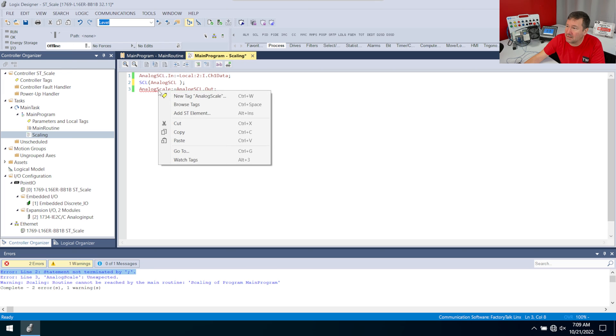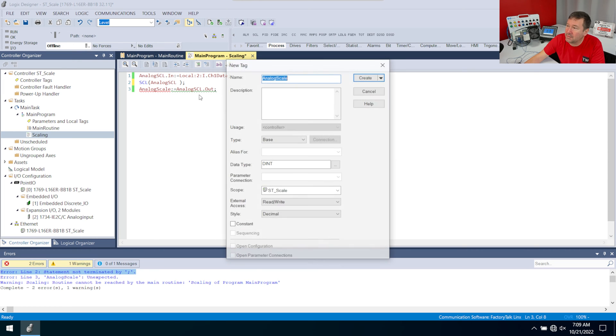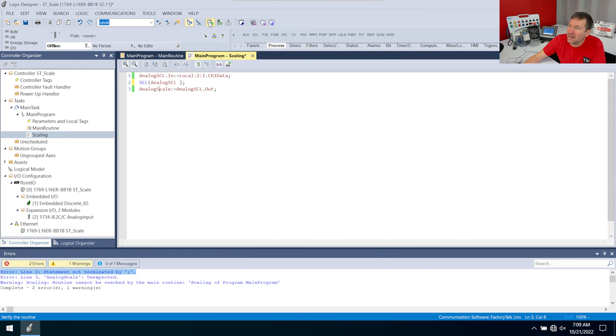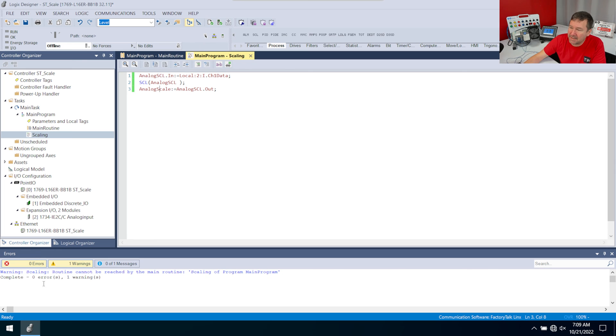And also I need to create analog scale. So right click analog scale, new tag. And then it's going to default to a dip, but I want some decimals in this. So I'm going to use a real.